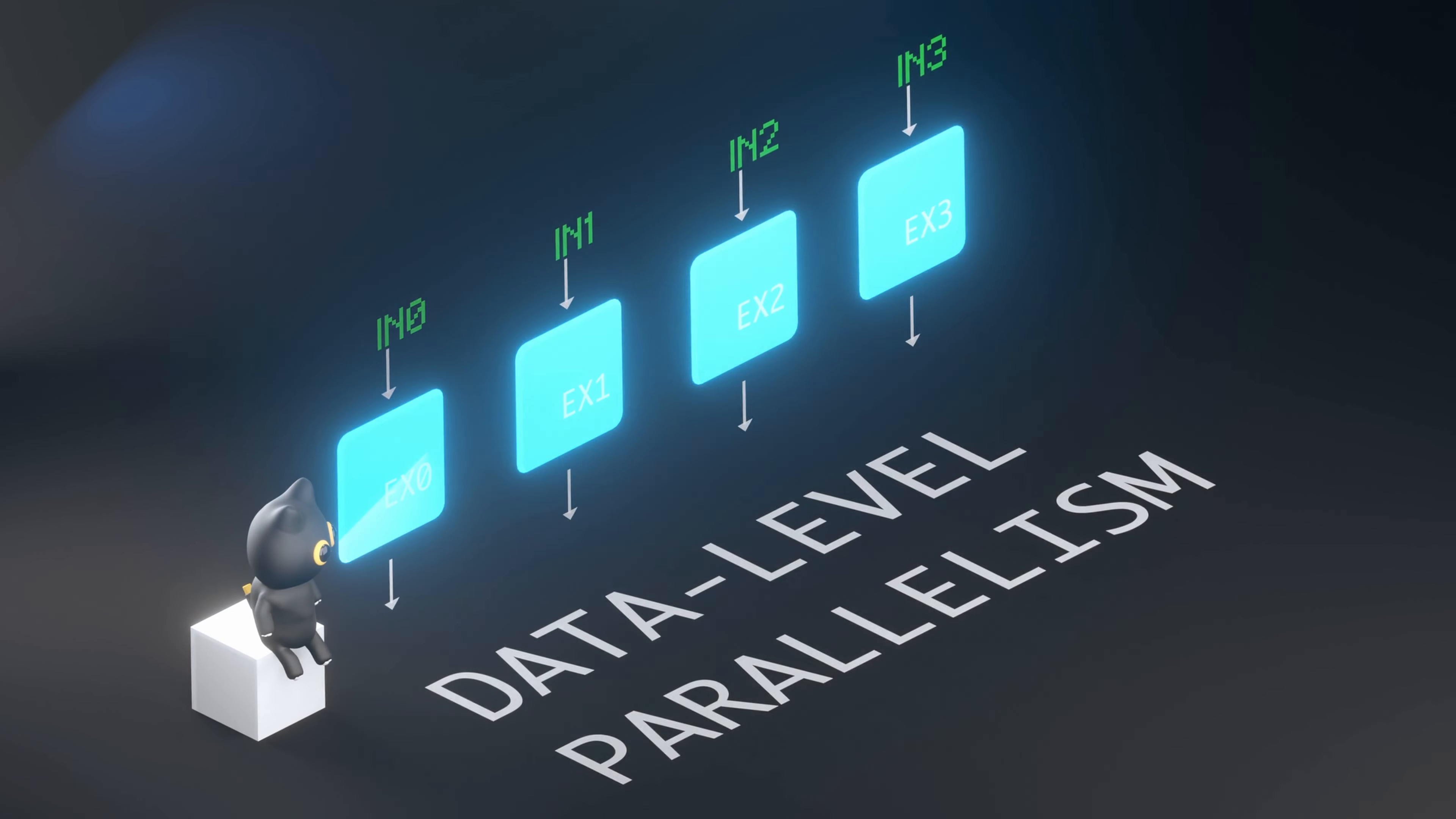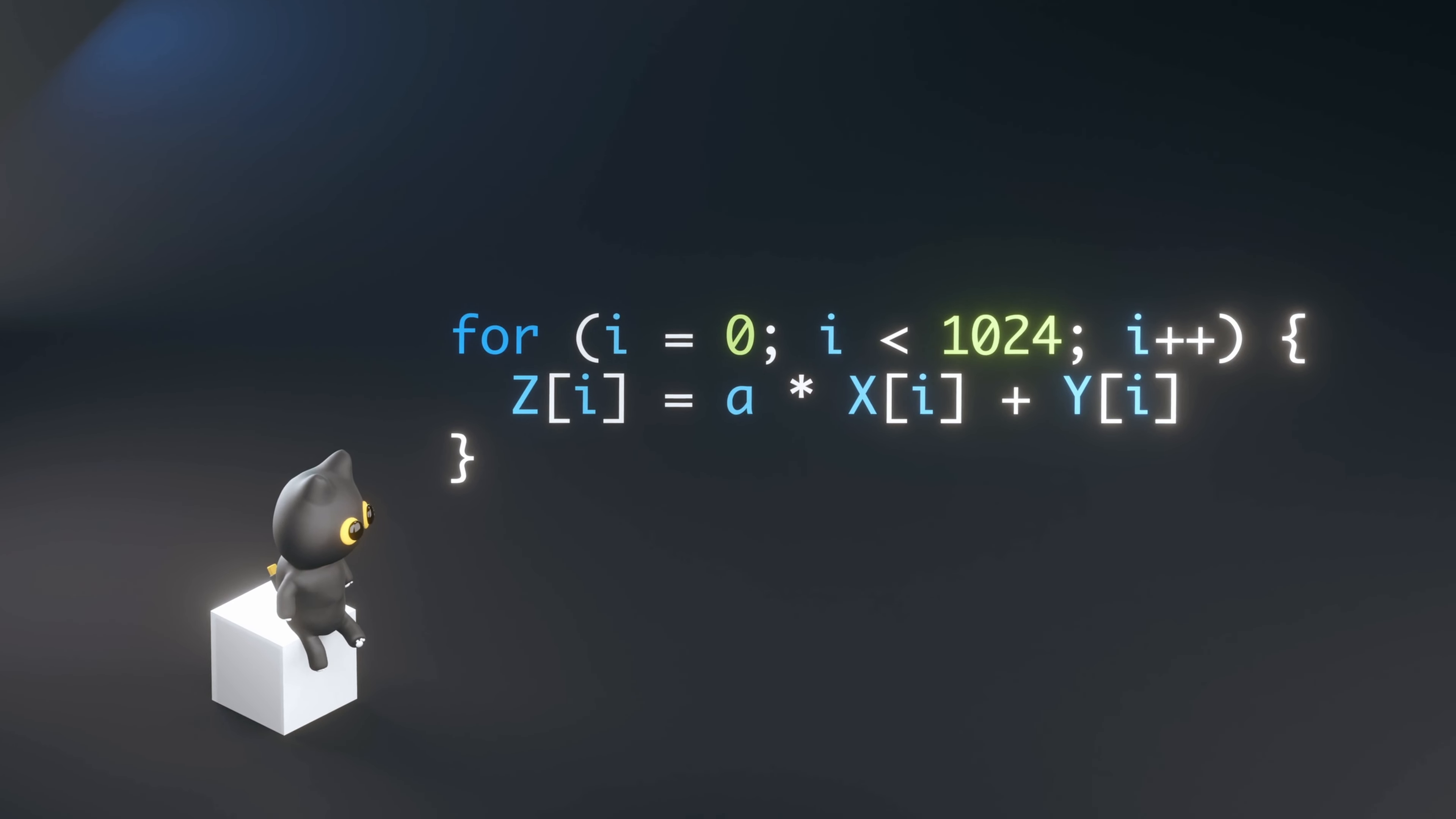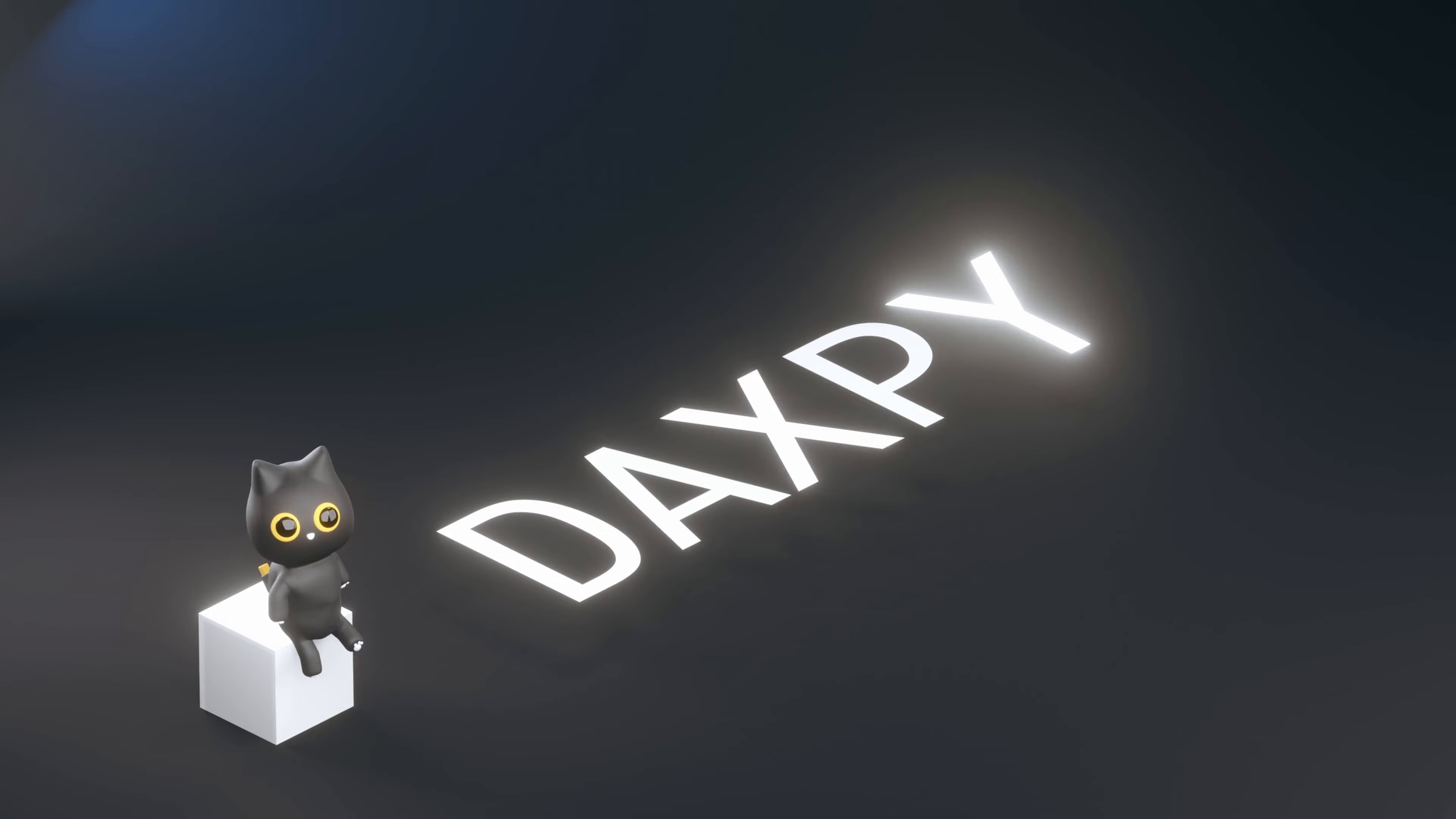To see GPUs in action, consider this simple for loop where we multiply a vector of doubles by a constant, then add it to another vector of doubles. This is known as a DAXPY loop, which stands for a times X plus Y.